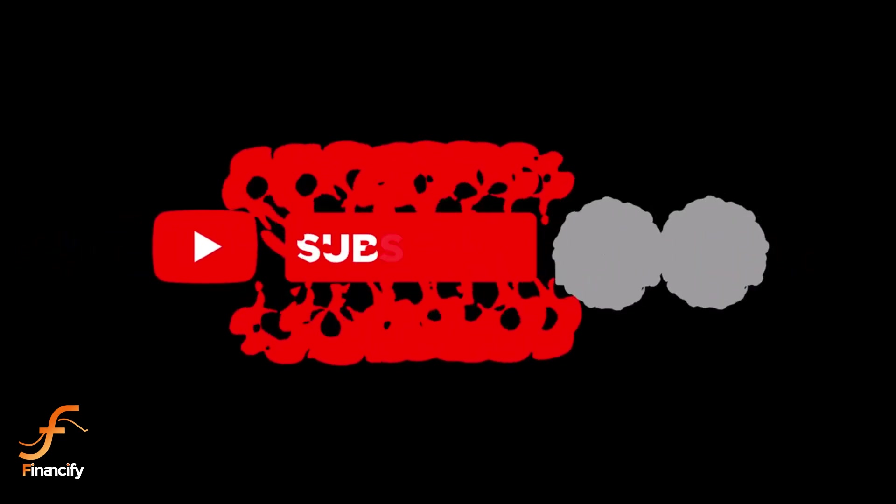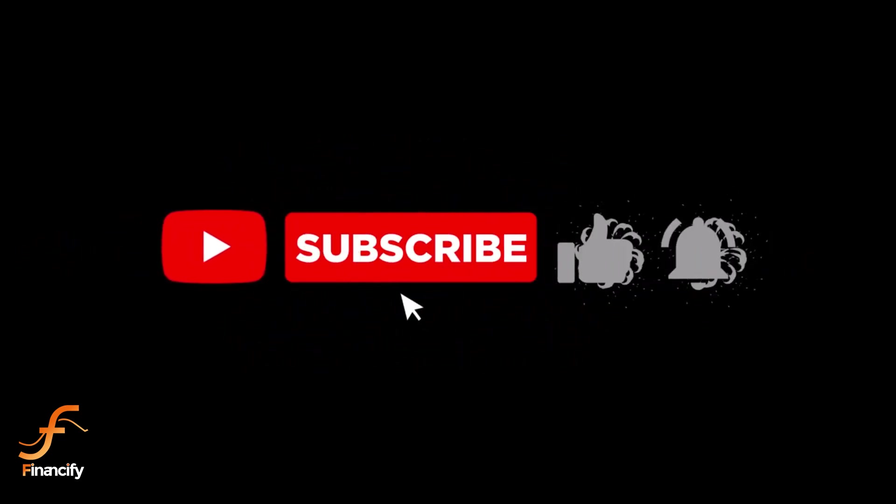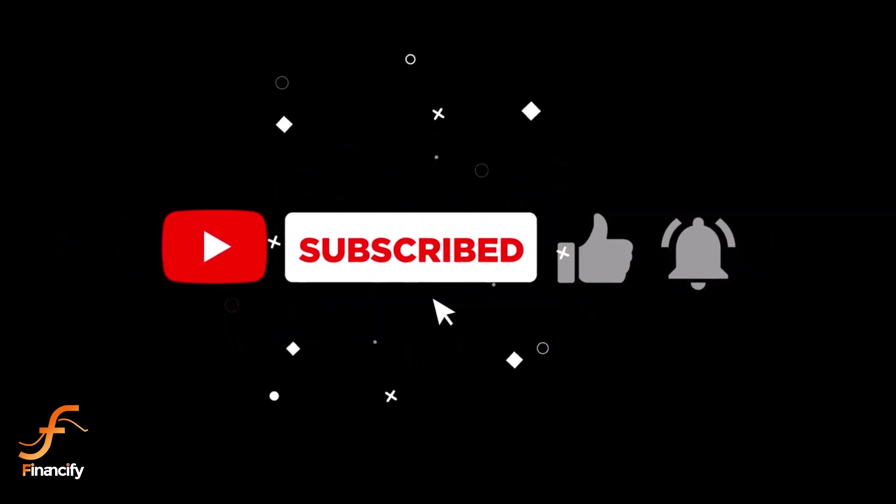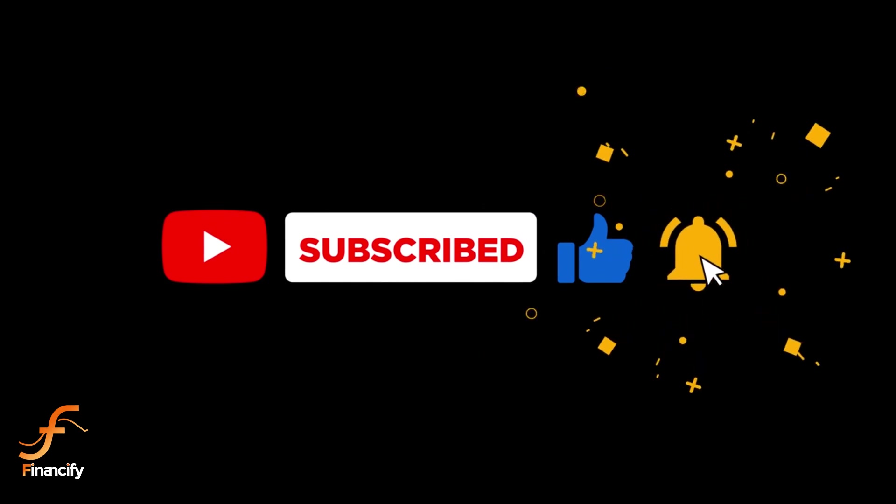If you found this video helpful, don't forget to give it a thumbs up and subscribe to Financify for more useful guides. Thanks for watching and see you in the next video.